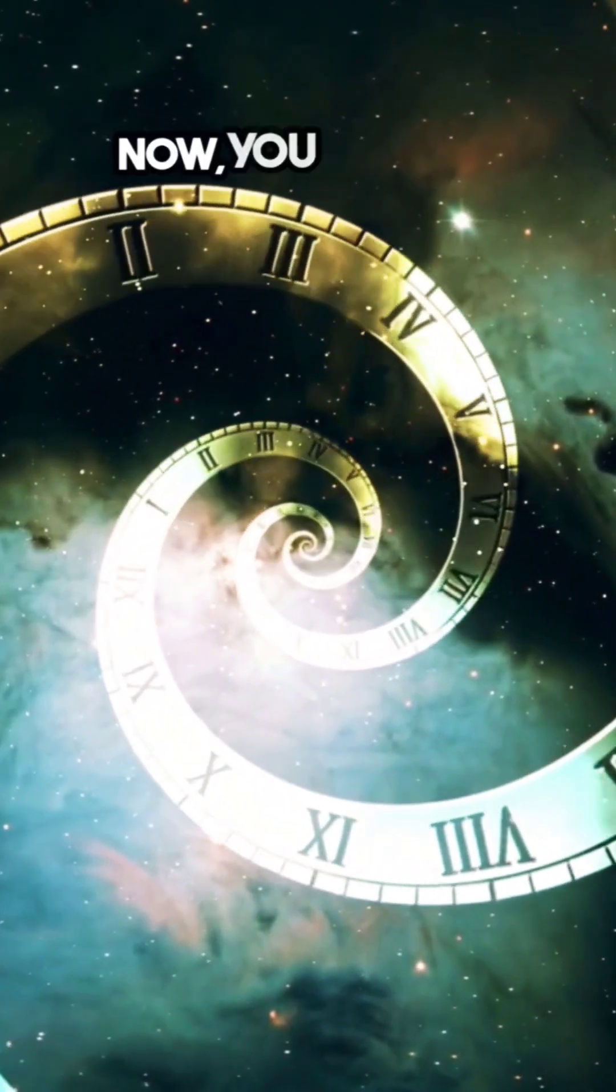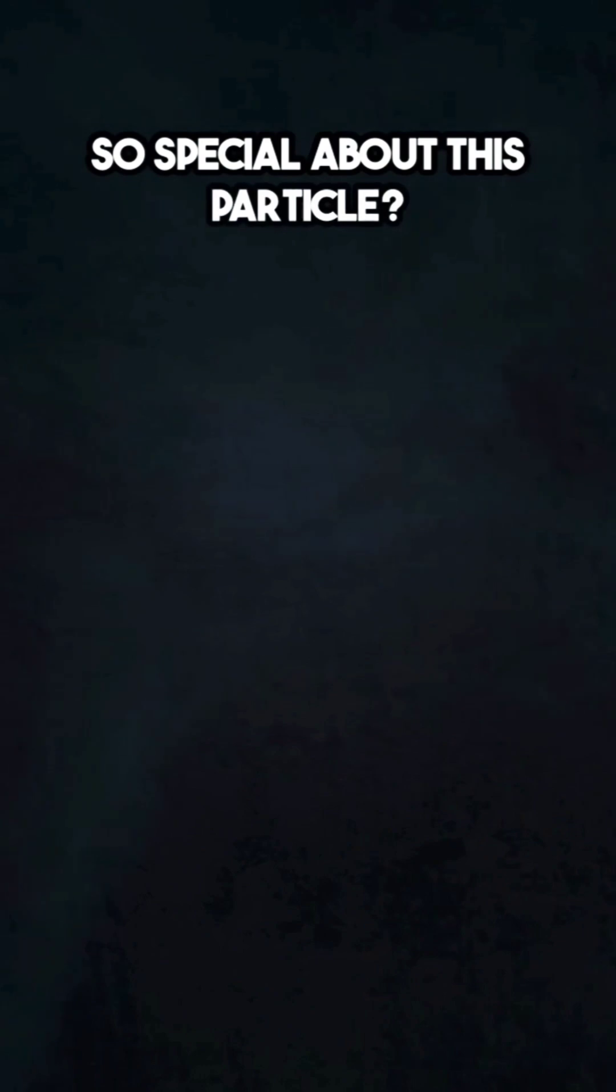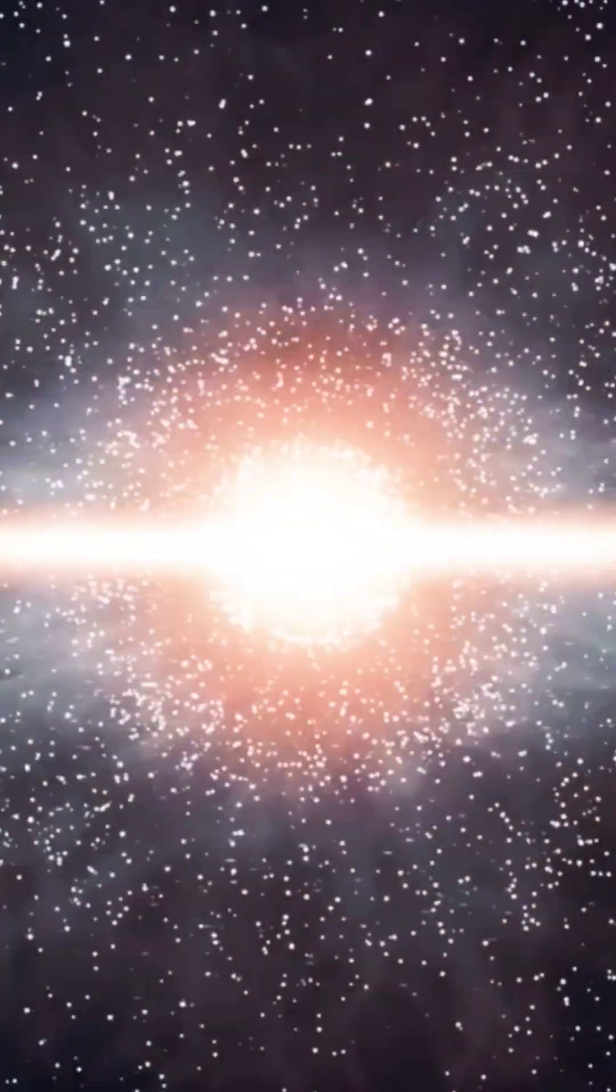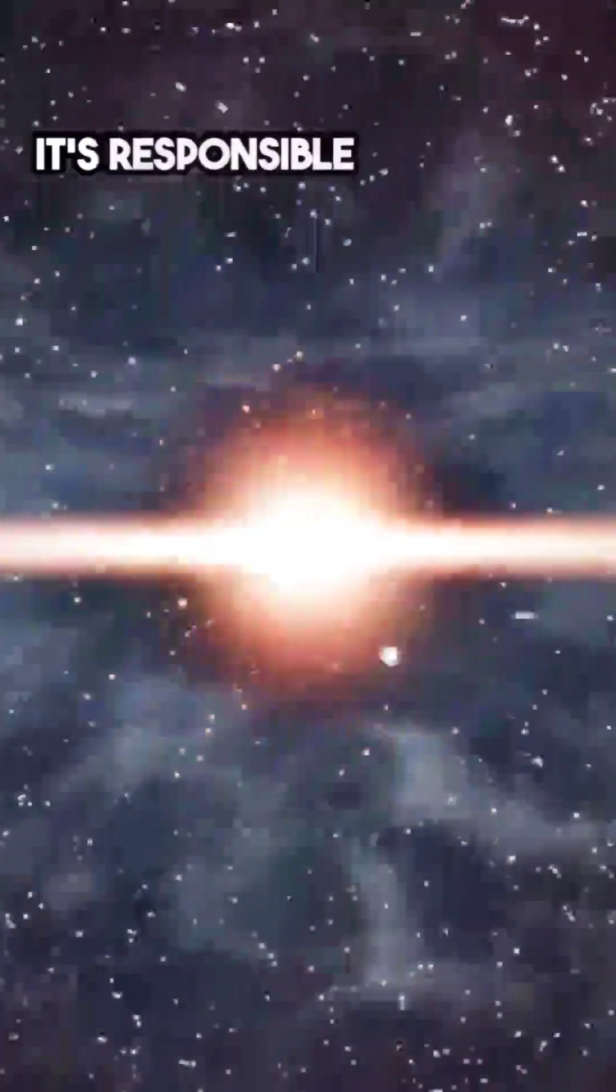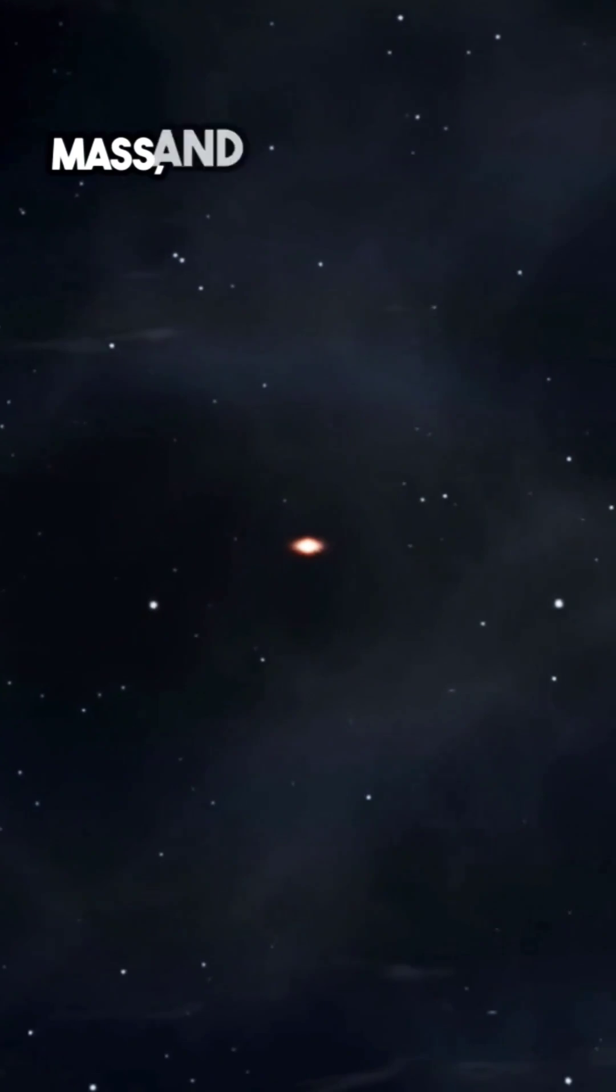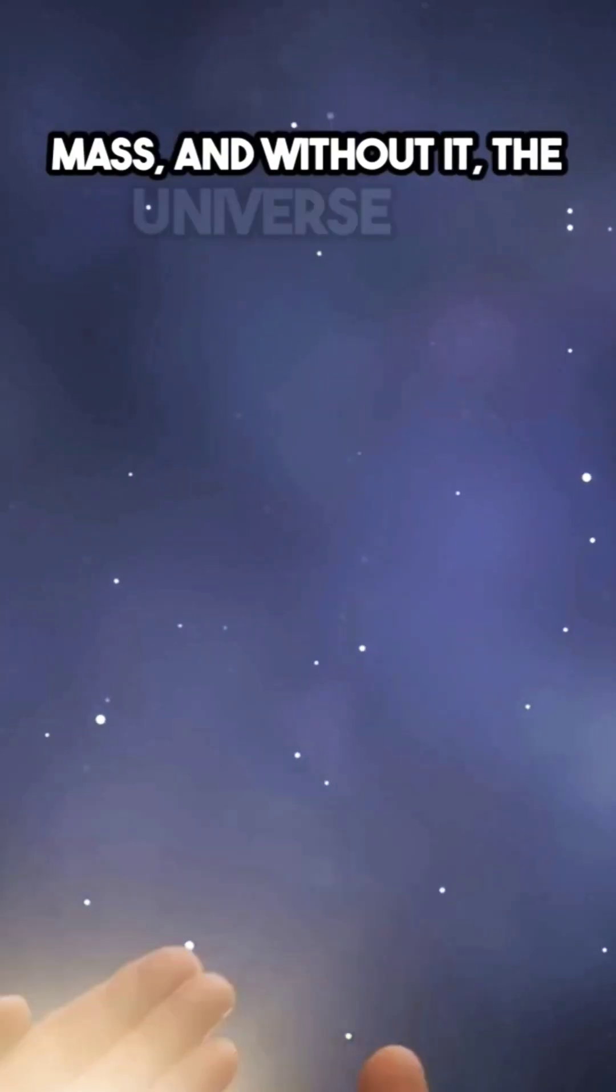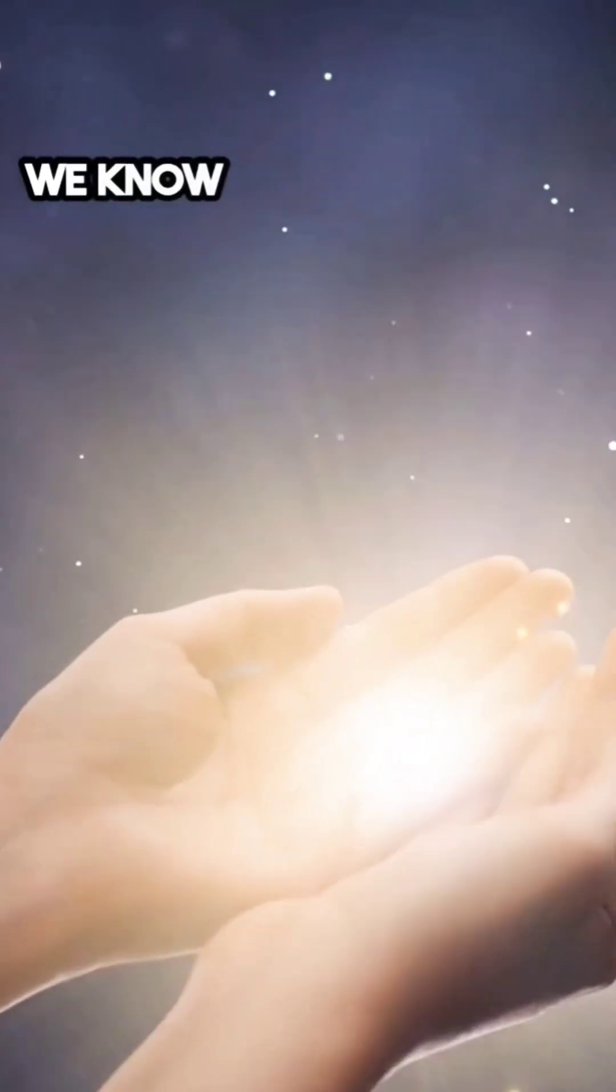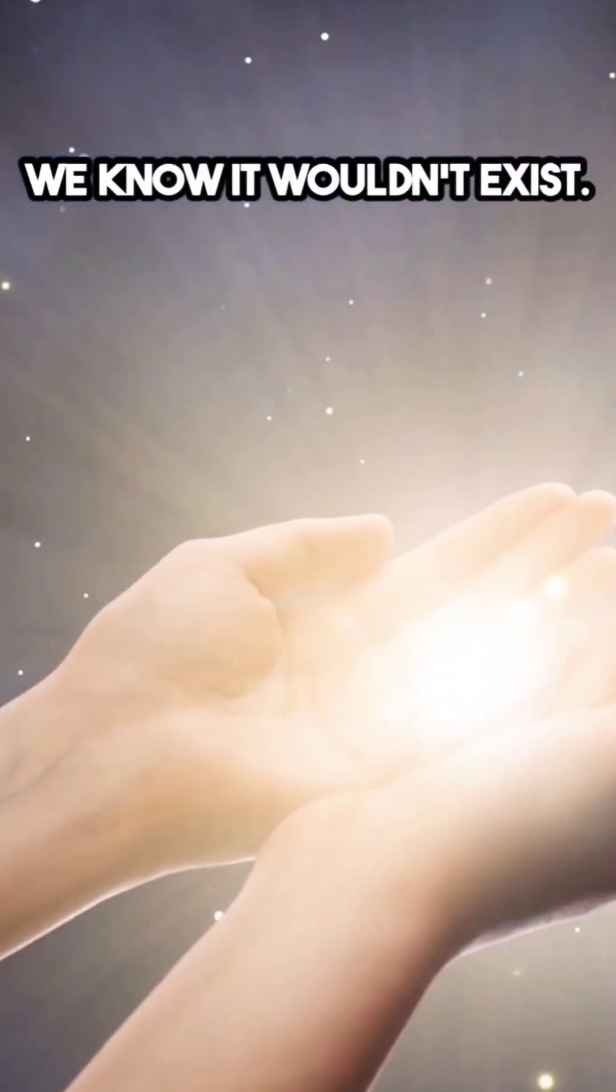Now, you might be wondering, what's so special about this particle? Well, let me tell you. The Higgs boson is like the missing piece of a cosmic puzzle. It's responsible for giving other particles their mass, and without it, the universe as we know it wouldn't exist.